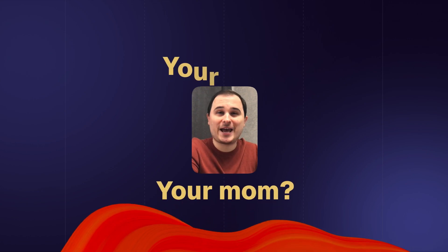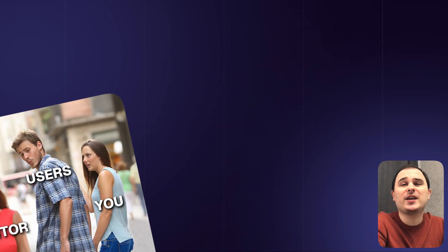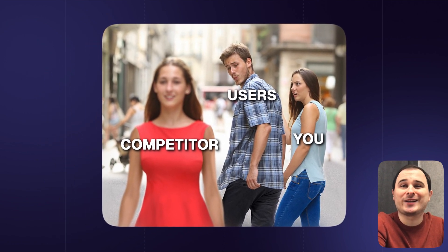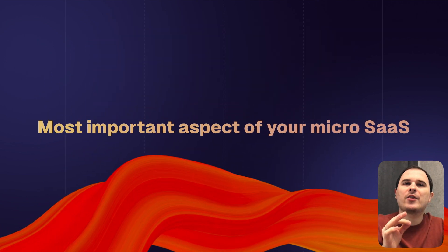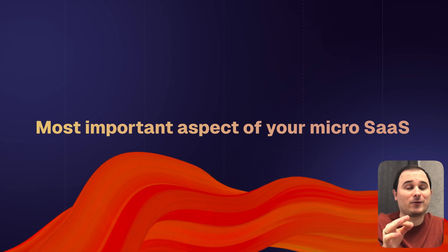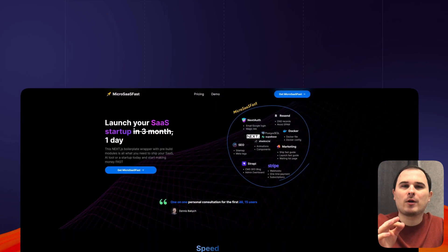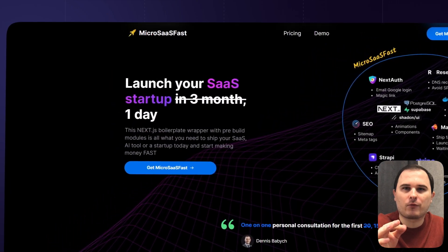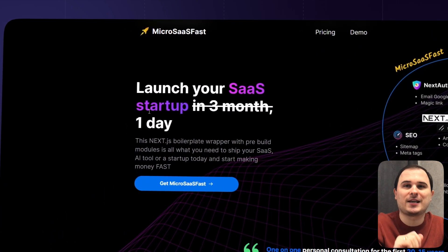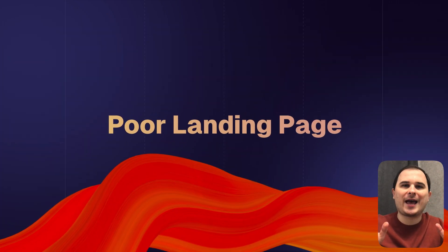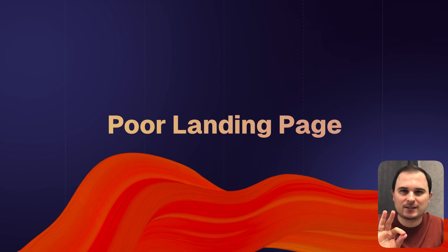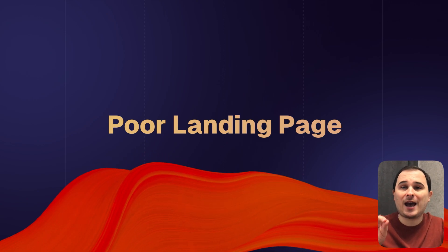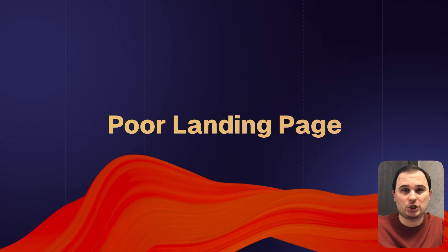You know who gives a damn about your code? Your mom, your dad, your tech lead. Your users? They couldn't care less. No one gives a damn about your code. Do you know what the most important aspect of your micro SaaS is? It's your landing page and the marketing offer you present on your site. No one will ever see or test your product if you have a poor landing page.